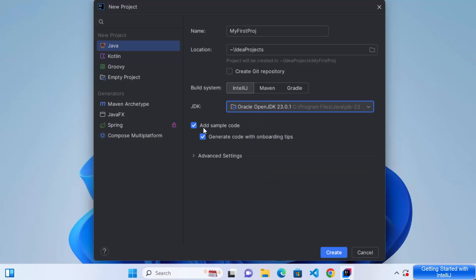Also, it says add sample code. I'm going to leave it as default. And also it says generate code with onboarding tips. So let's leave everything as default. And I'm going to click on create, which is going to create my Java project.